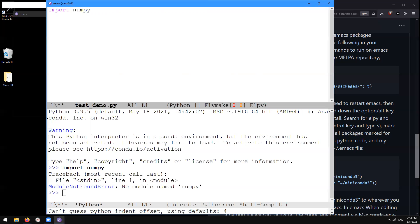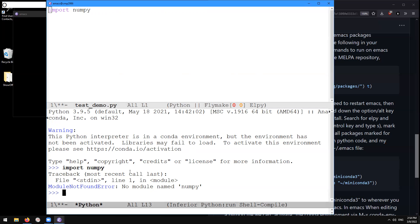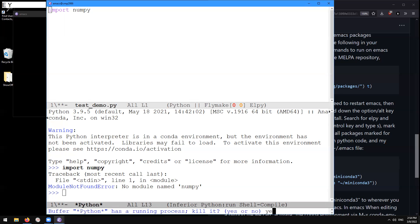And you can see that I have a Python interpreter that opens up in that window. This Python interpreter is in a conda environment, but the environment has not been activated. Libraries may fail to load and indeed we see that import numpy no module named numpy. Module not found error. So instead what we're going to do here, I'm going to do control X O to get to the other window here, control X K kill this Python buffer. Yes, to kill it indeed,